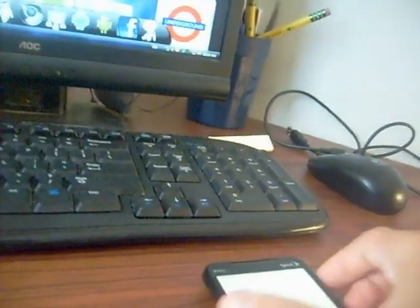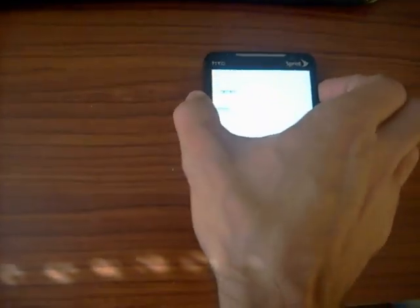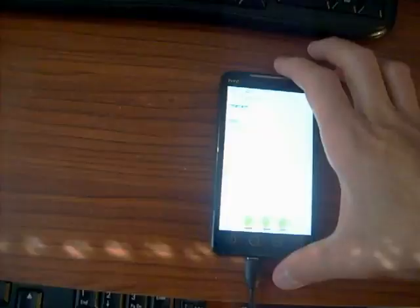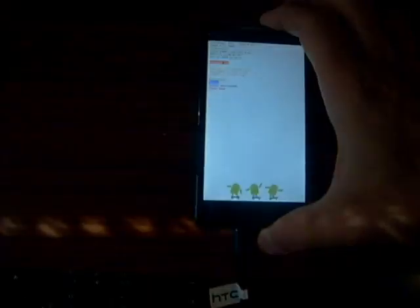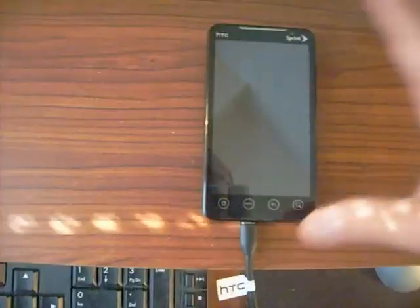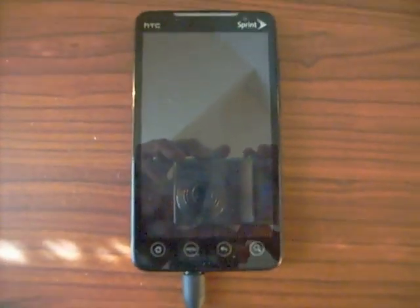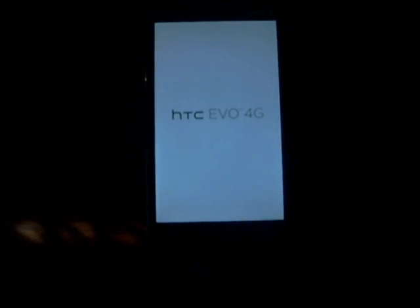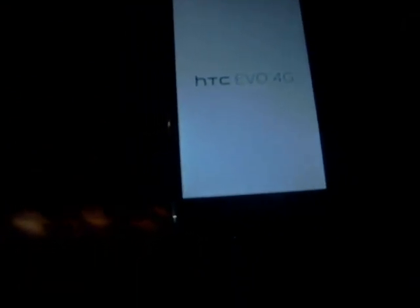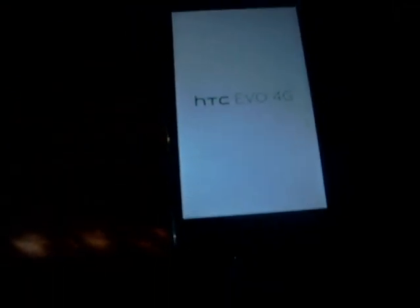We're going to reboot our phone. Go to fastboot and it'll let you reboot your phone.